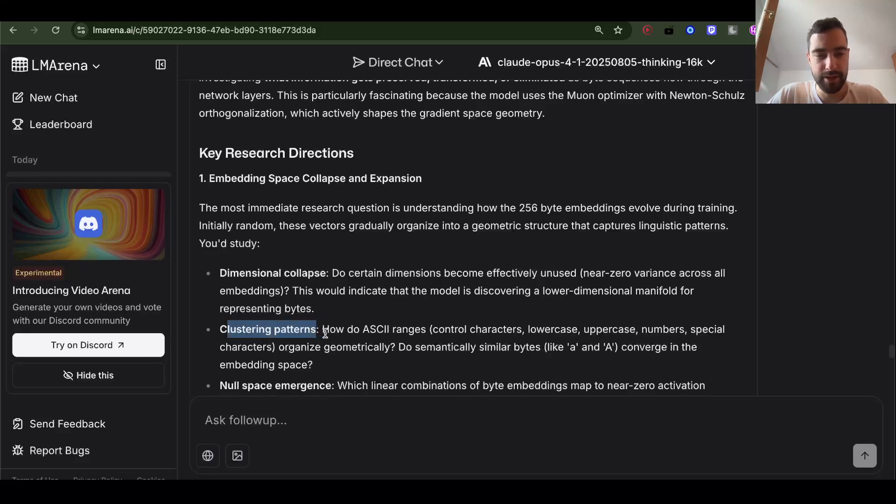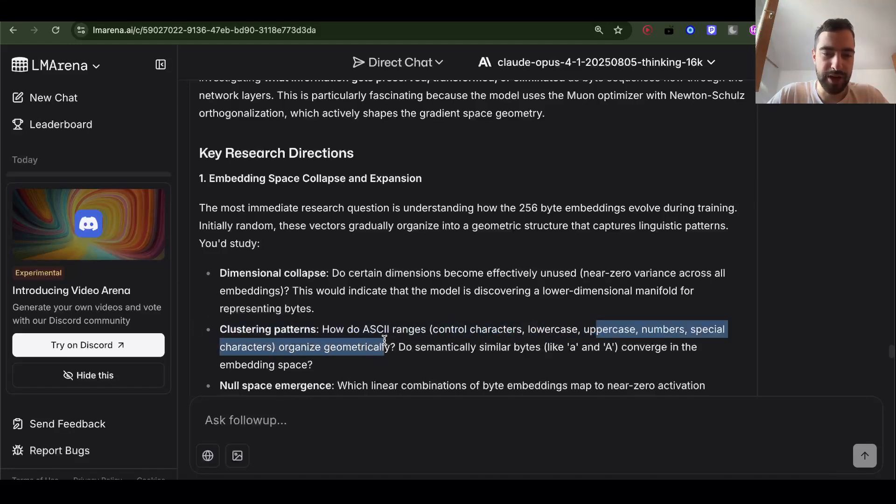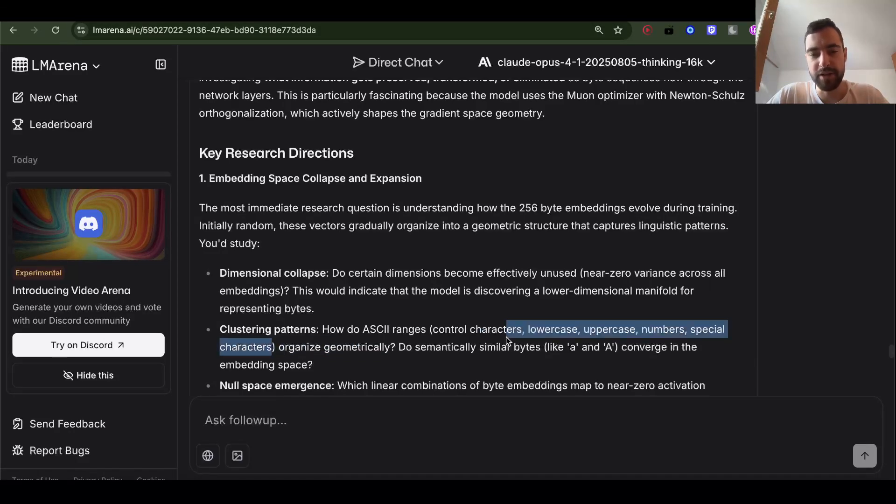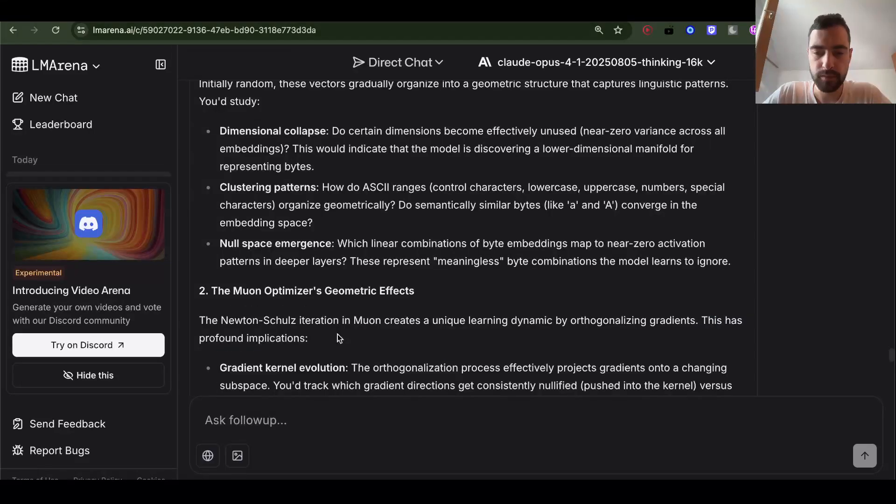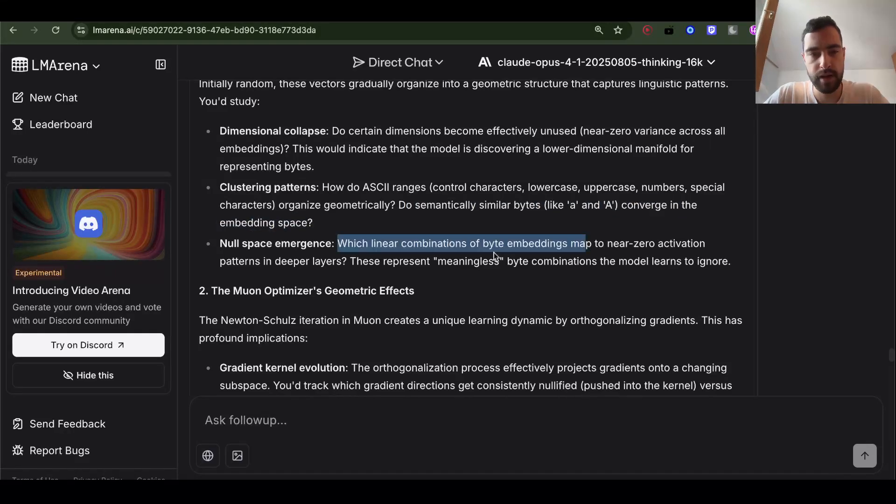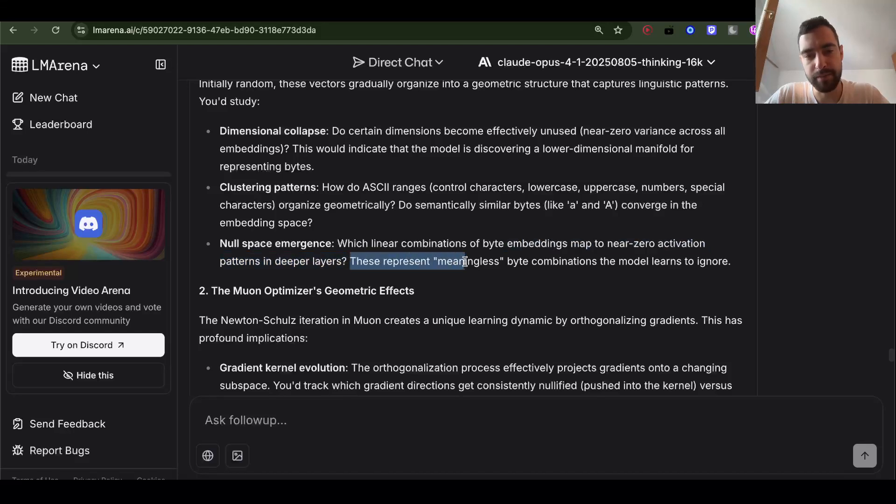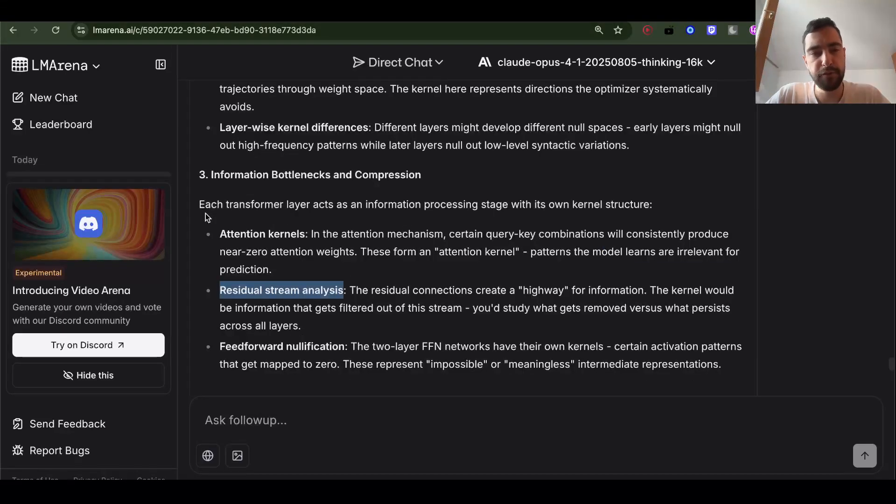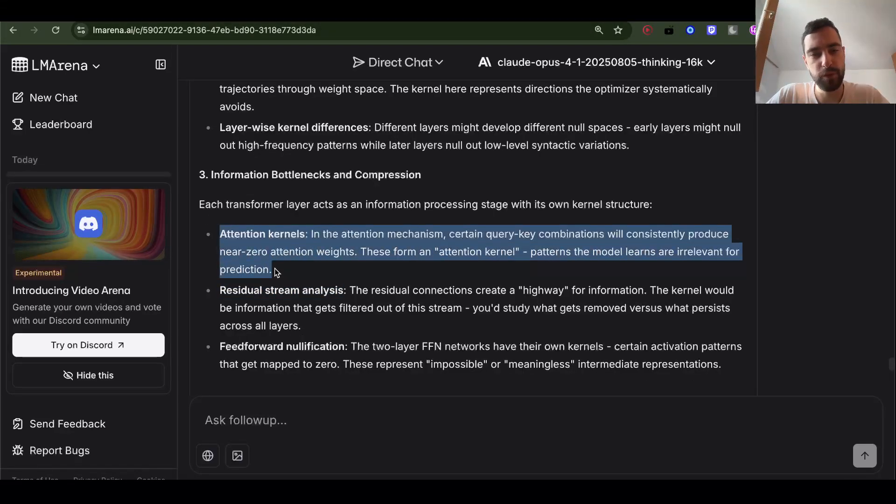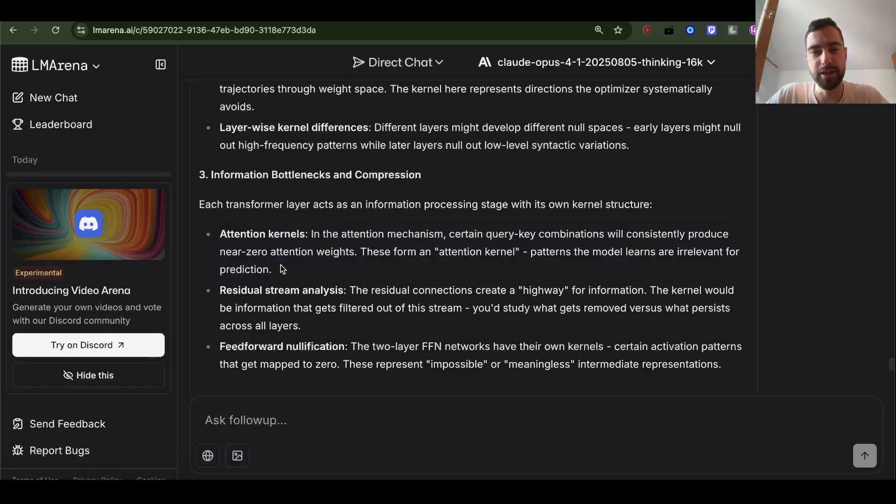The second thing to research is clustering patterns. How do ASCII ranges - control characters, lowercase, uppercase, numbers, special characters - organized geometrically? Do semantically similar bytes like small A and big A converge in the embedding space? Null space emergence: which linear combinations of byte embeddings map to near zero activation patterns in deeper layers? These represent meaningless byte combinations the model learns to ignore. For example, in attention mechanism sometimes queries and keys will always produce low values, zeros, so those are unnecessary computations. Maybe we can figure out how to not do them, and that's how we figure out the next architecture surpassing transformers.